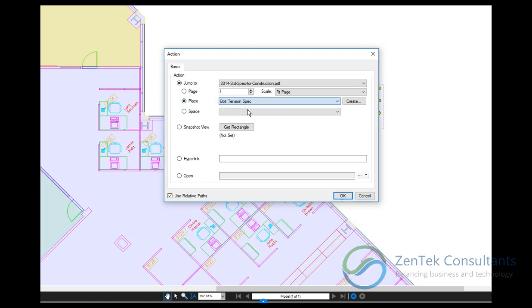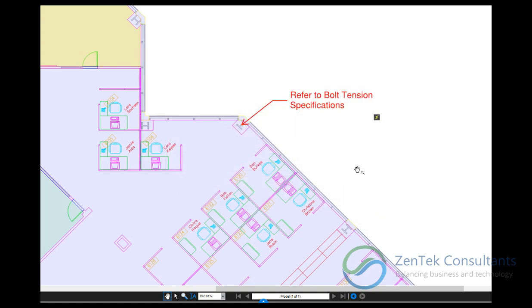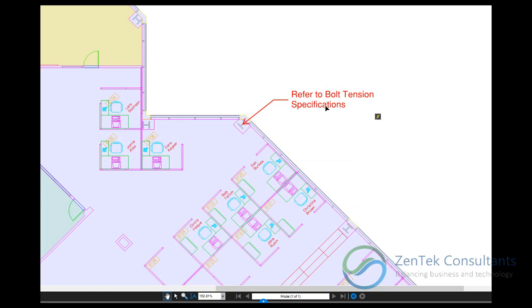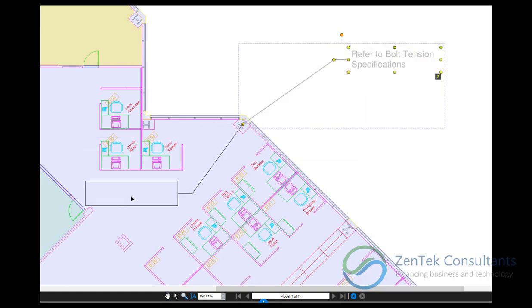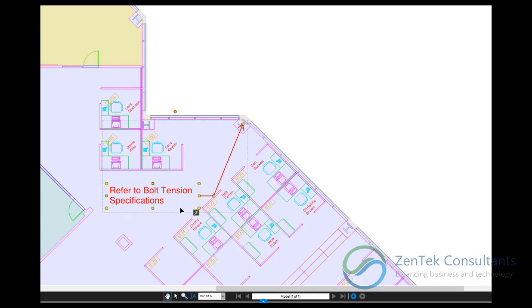The link is now attached directly to the markup item. It's no longer just an area. Wherever you move the markup, the link stays with it.